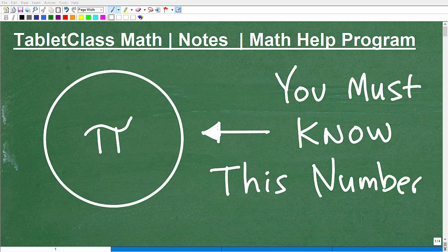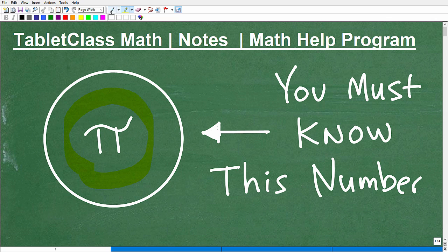Let's talk about this most famous math number — it's definitely a value you must know in mathematics. It tends to scare a lot of people, or maybe mysterious is a better way of saying it. If you know what this symbol stands for — drumroll please — it is the symbol, or variable, that represents the number pi.